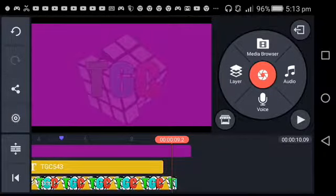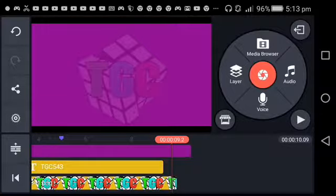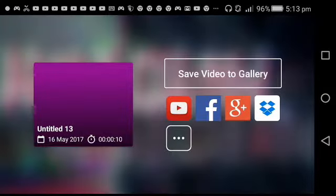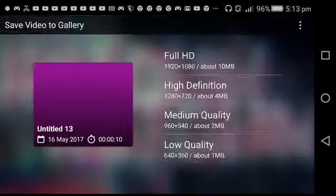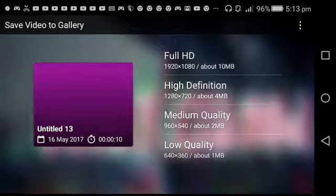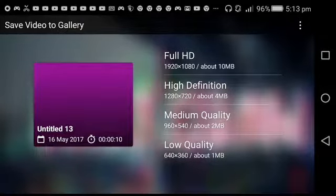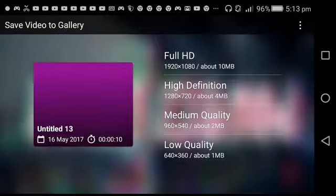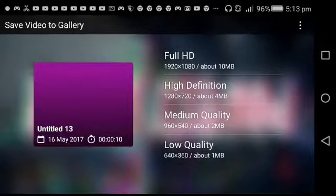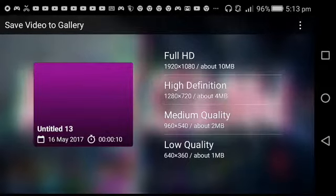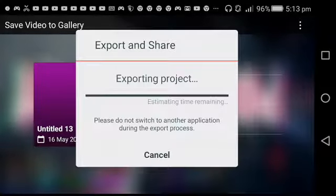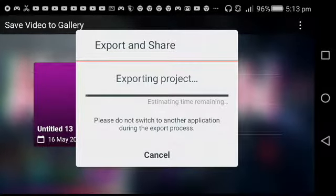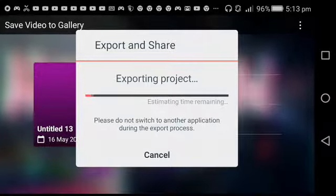You just press the share button, then Save Video to Gallery. I would do it at high definition or full HD. My device can't handle full HD, so I'm gonna do high definition. That's the best I can do. I'll be right back once this is done.